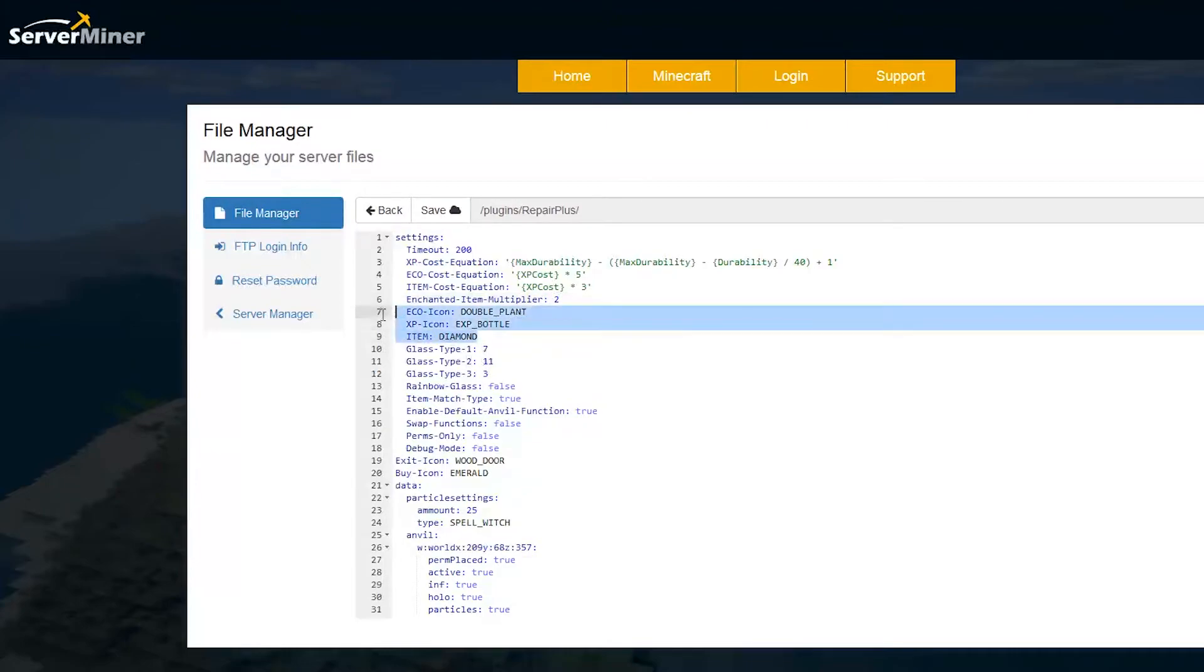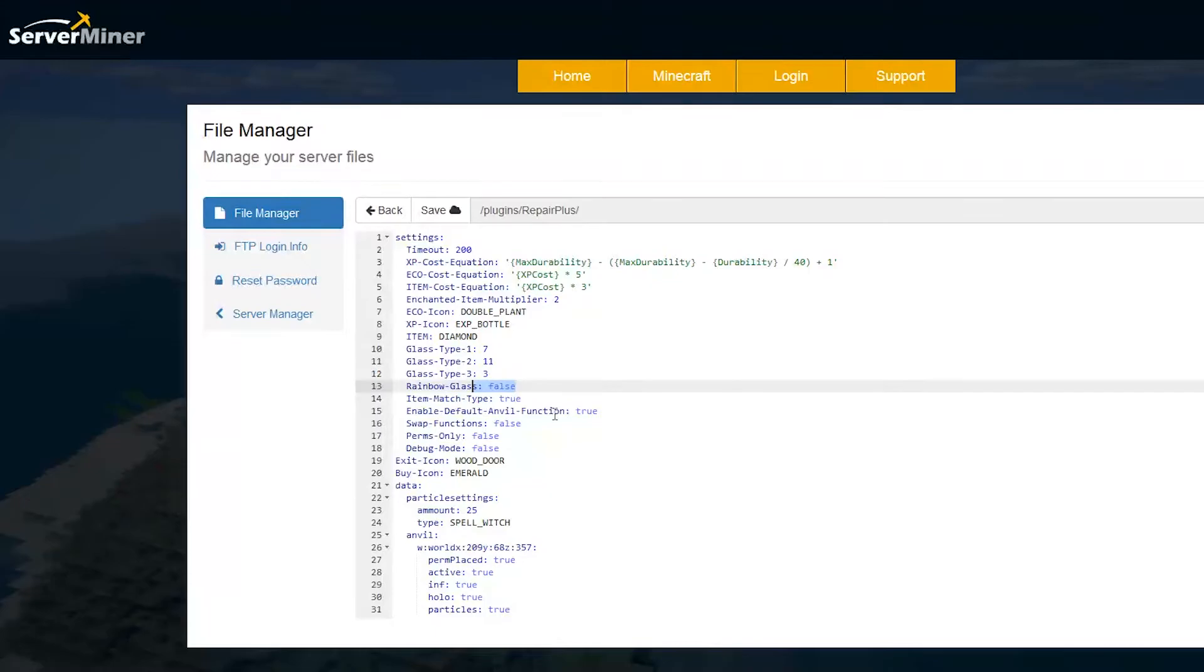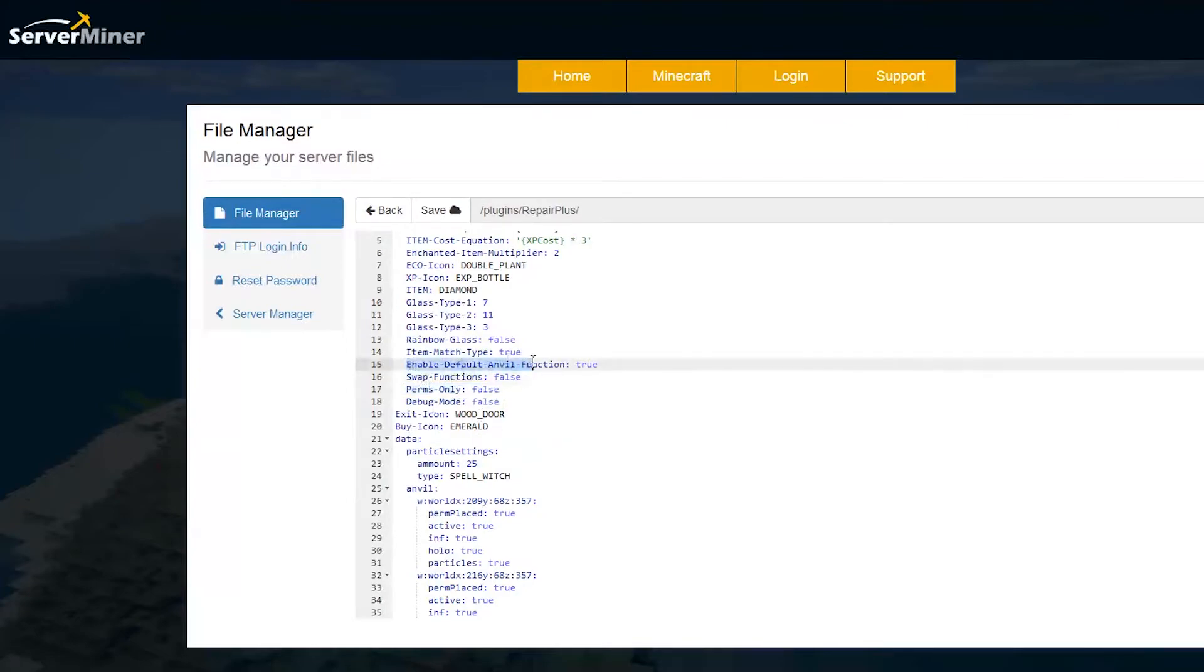Then we have the icons which are in the GUI, the glass which appears in the GUI, and whether you want rainbow glass effect in the GUI as well. But you don't have to have that. Do you want permissions or not? And whether you want to enable the default anvil function. I disable that. I think this is much more interesting, looks a lot cooler.